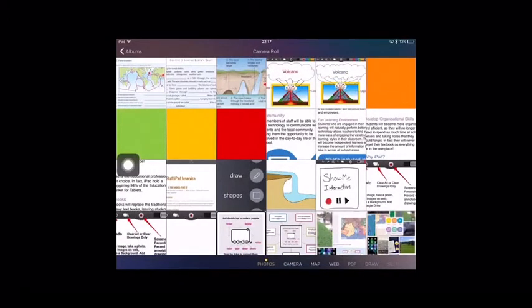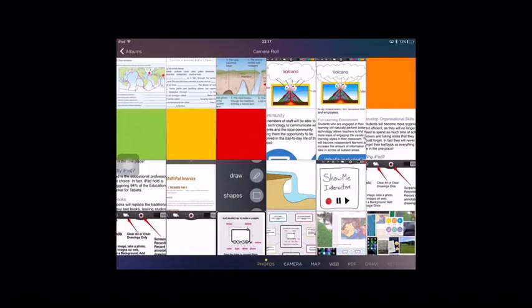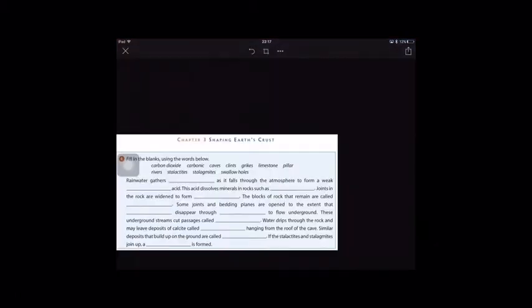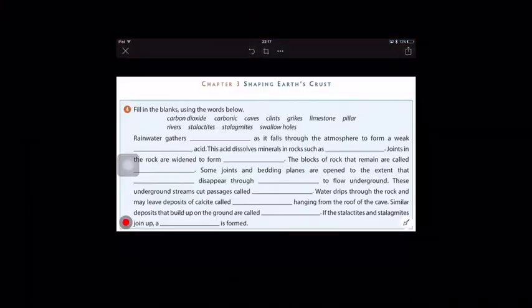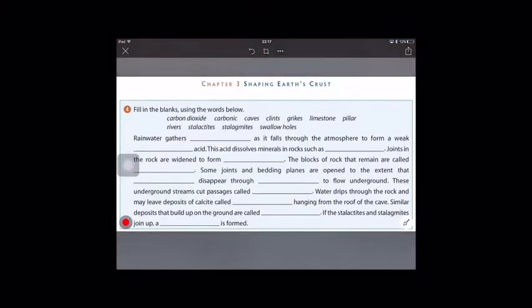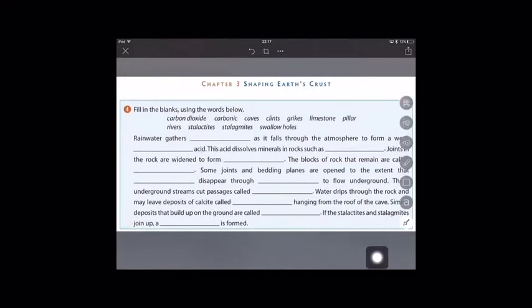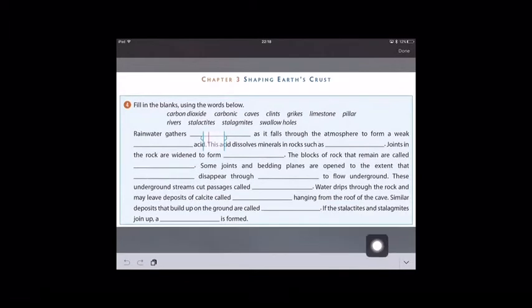The next image I'm going to choose is a screenshot from an e-book, and we can use this to answer questions that are in the book. To do this, we simply tap on the text tool in the bottom right and then tap on the image where we want to type.